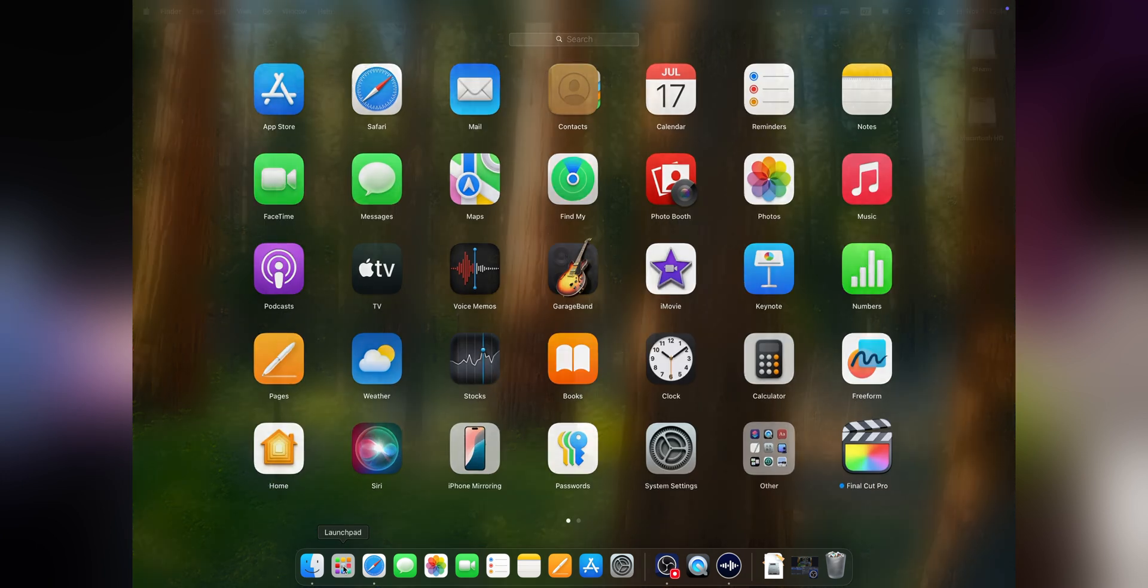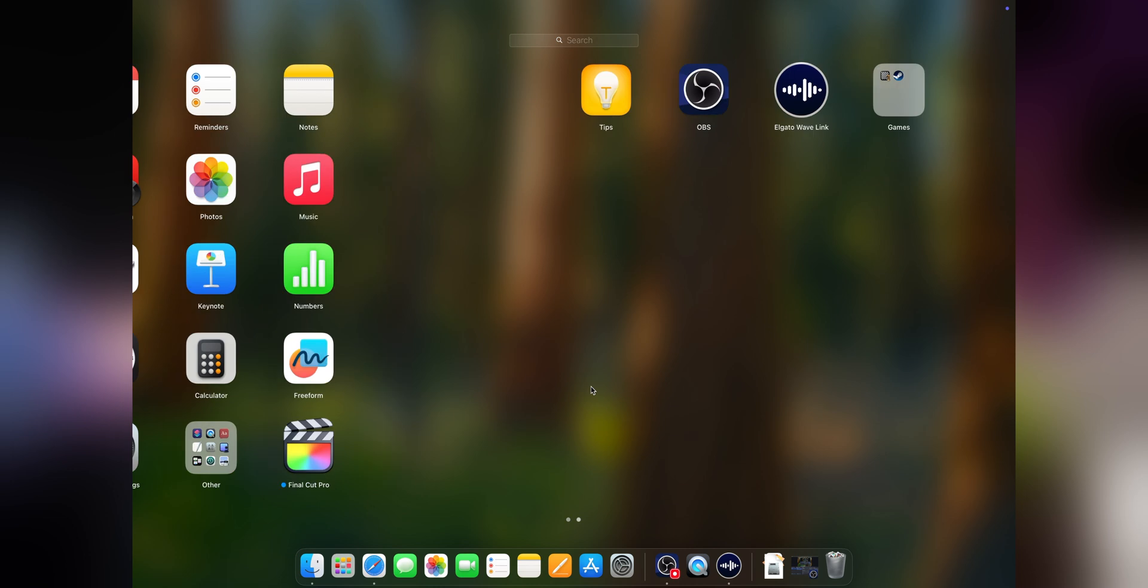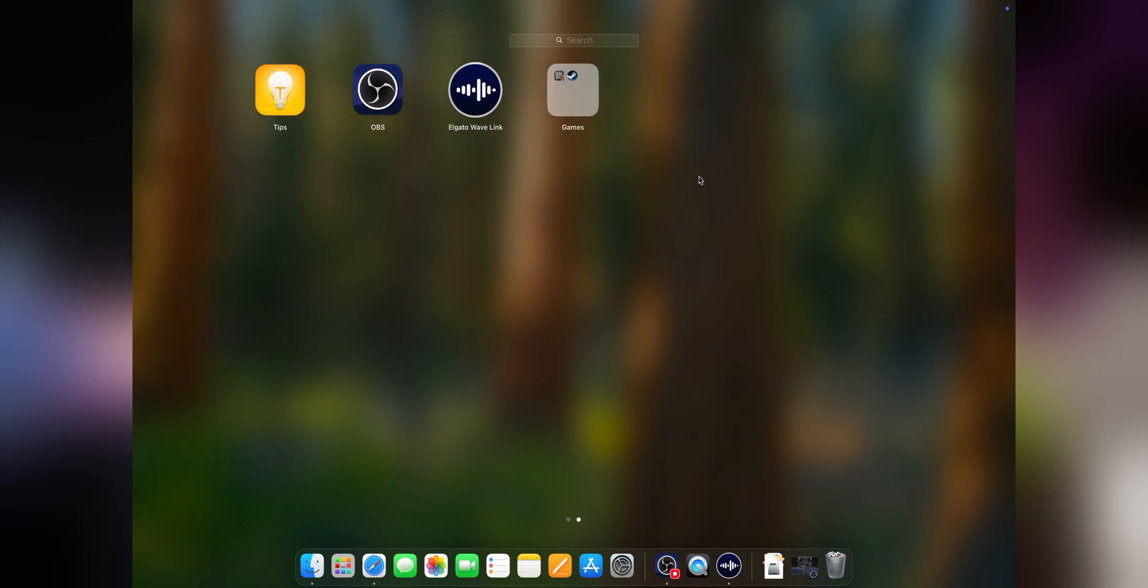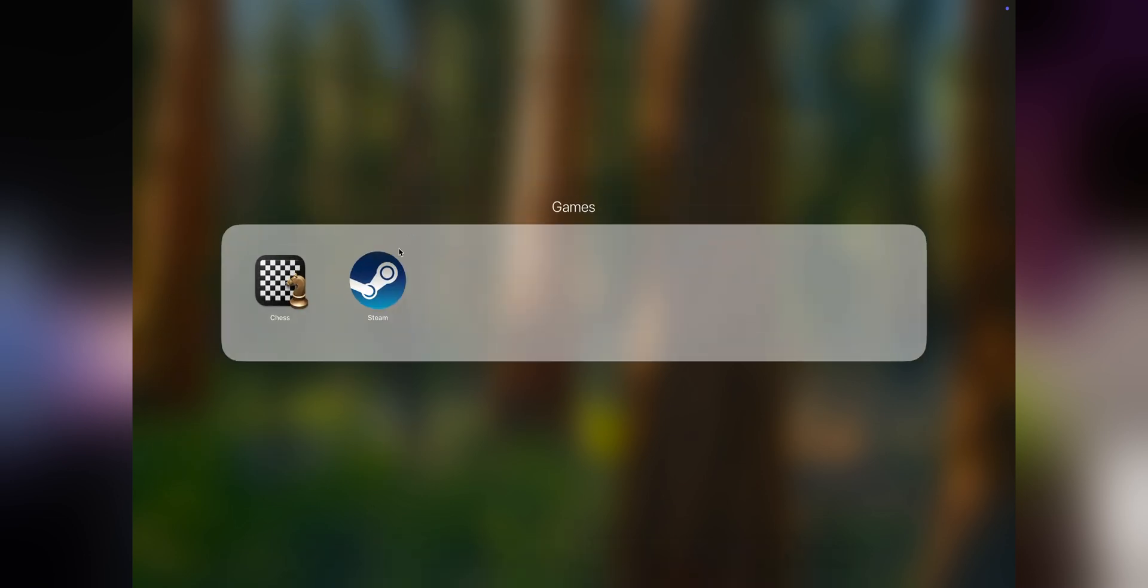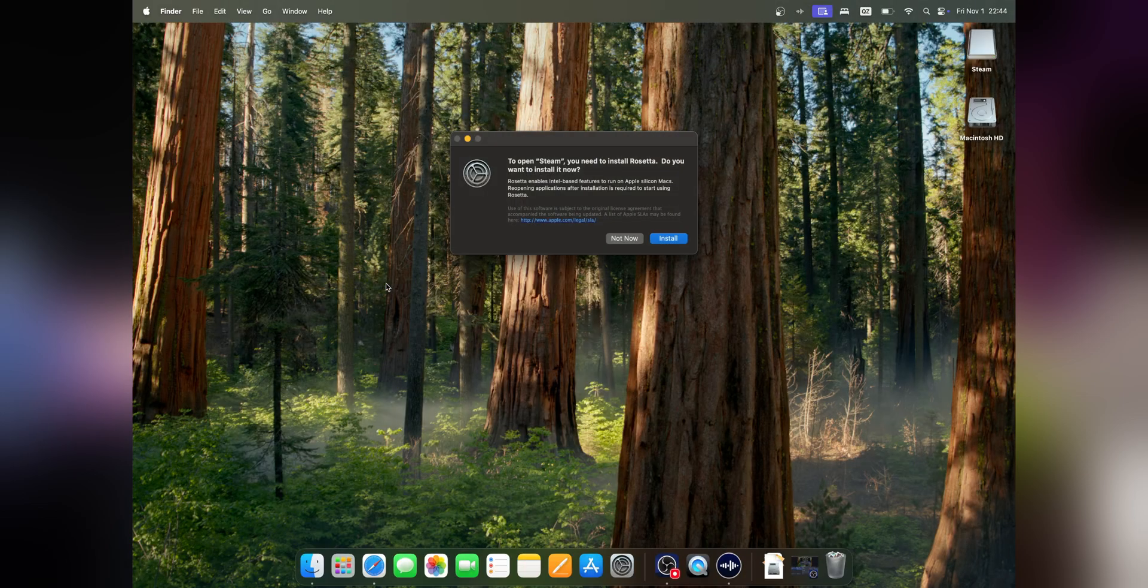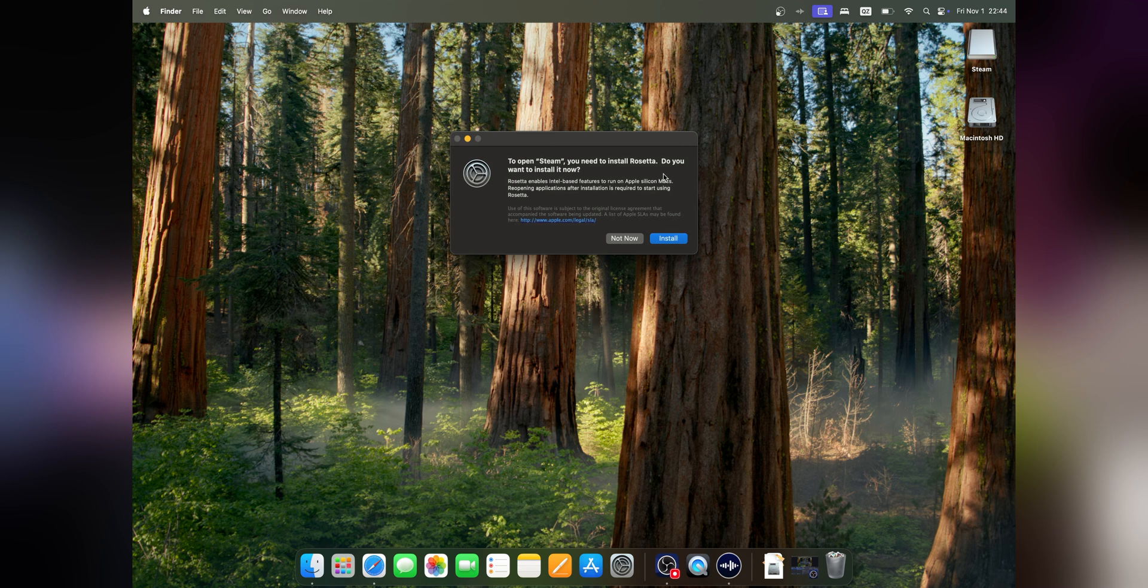can go into your Launchpad, scroll to the Games folder—if you have another game, Apple sets it up there. Click on Steam to open it. This is going to ask you that you